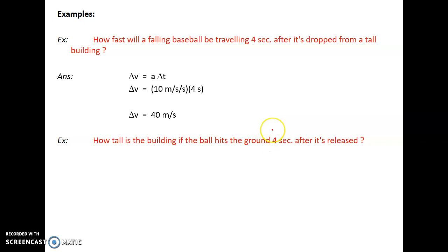There's an easy, intuitive way of doing this, and you could also use the equation. Let's do it the intuitive way first. We know the ball starts at a velocity of zero. How fast is it going after four seconds? Every second it gains 10 meters per second, so after the first second it's going 10, after the second it's going 20, after the third it's going 30, and after the fourth second it's going 40 meters per second.